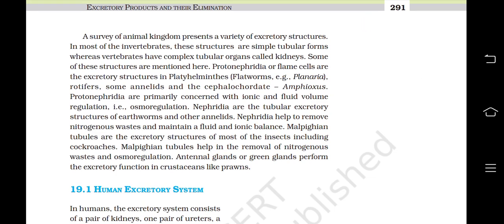A survey of the animal kingdom presents a variety of excretory structures. In most invertebrates these structures are simple tubular forms, whereas vertebrates have complex tubular organs called kidneys. Protonephridia or flame cells are the excretory structures in platyhelminths (flatworms, e.g. Planaria), rotifers, some annelids and the cephalochordate. Protonephridia are primarily concerned with ionic and fluid volume regulation, i.e., osmoregulation.